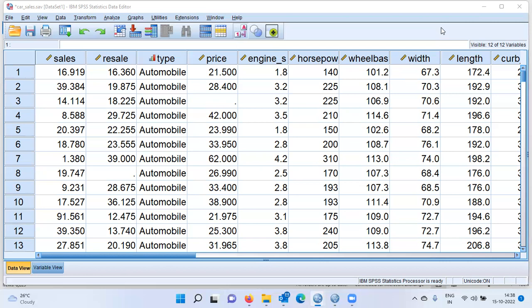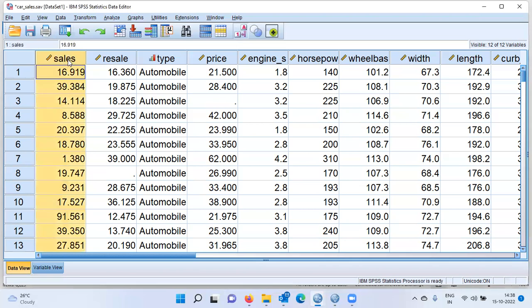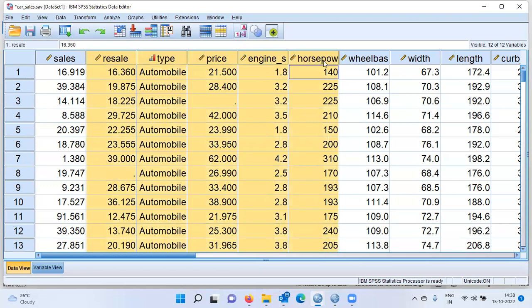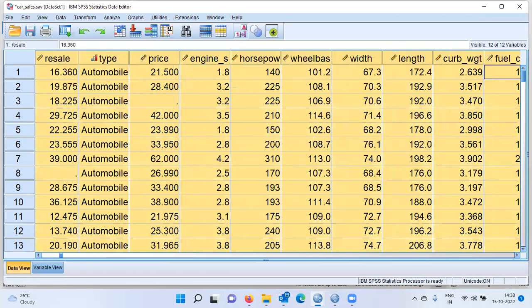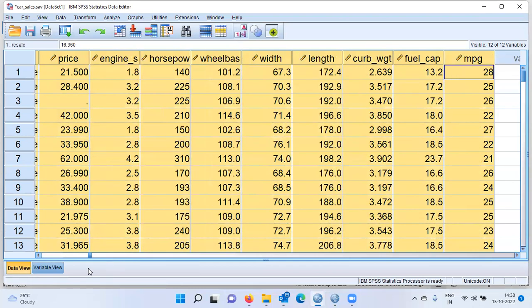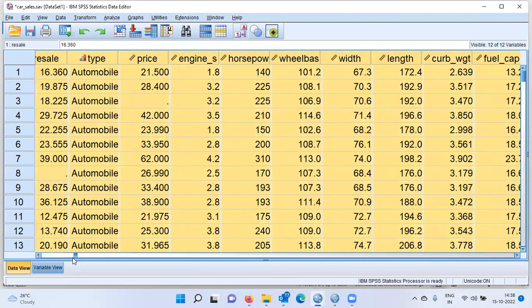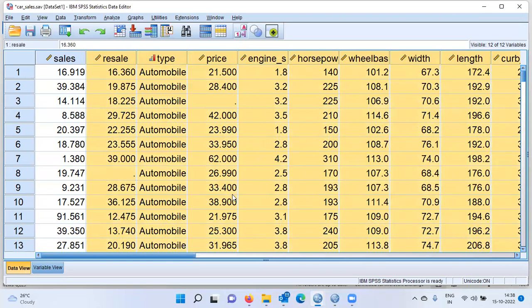To see how stepwise regression works in SPSS, I'm using a dataset from the sample files of SPSS called the car sales file. This dataset has vehicle characteristics. The first variable, sales, will be used as the dependent variable. Other characteristics like resale, type, price, engine size, horsepower, wheelbase, length, curb weight, and mileage per gallon will be used as independent variables to build a stepwise regression model.